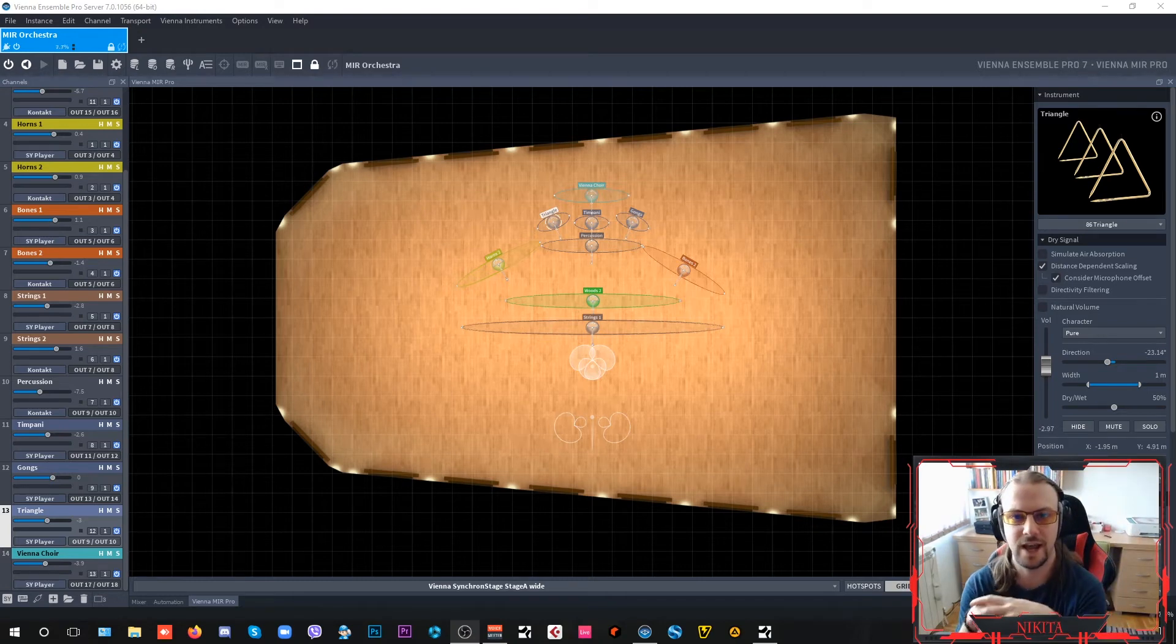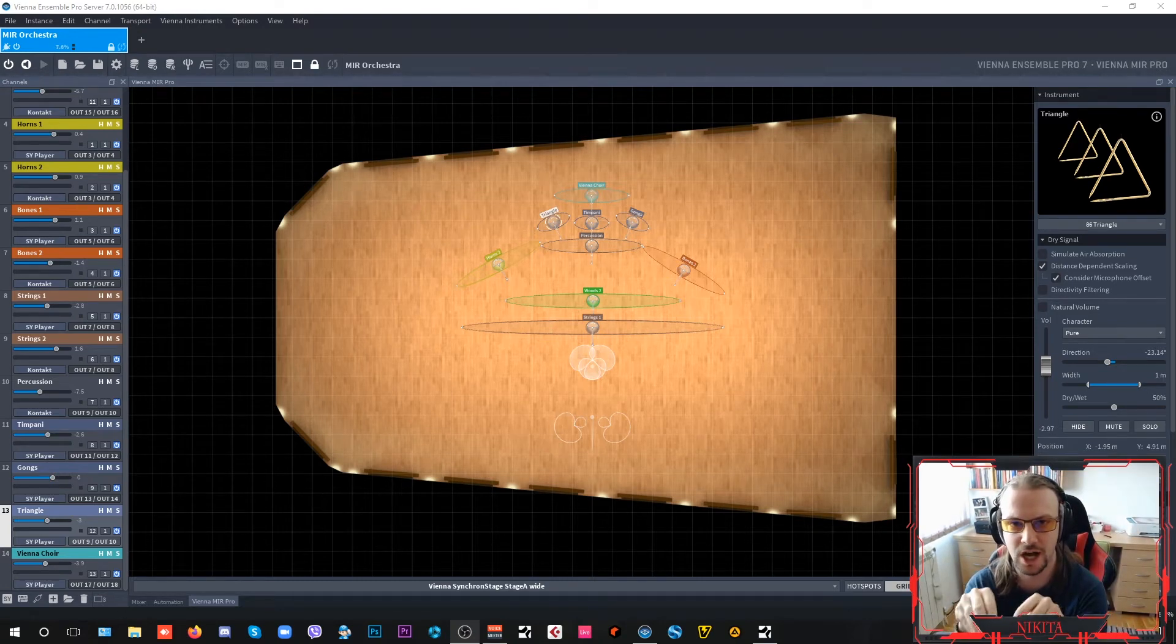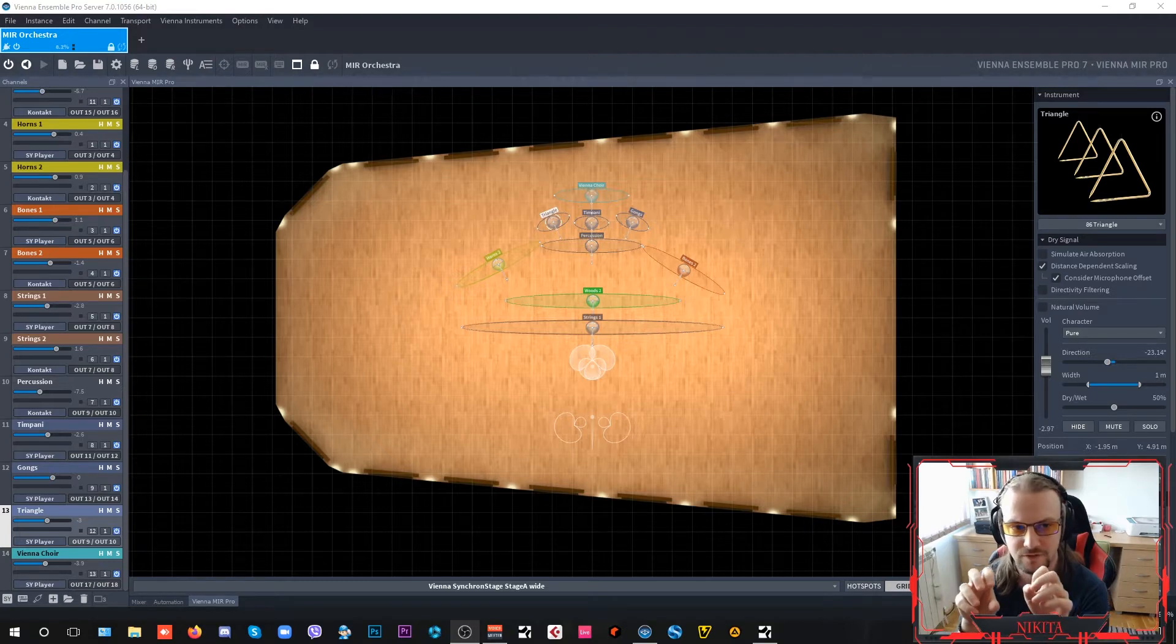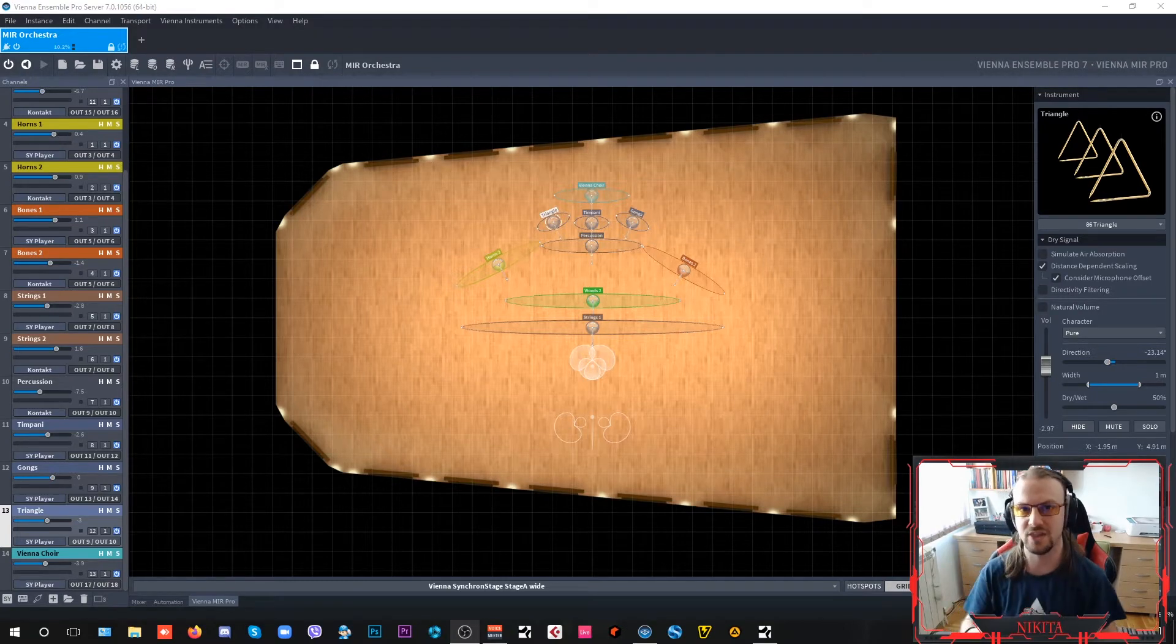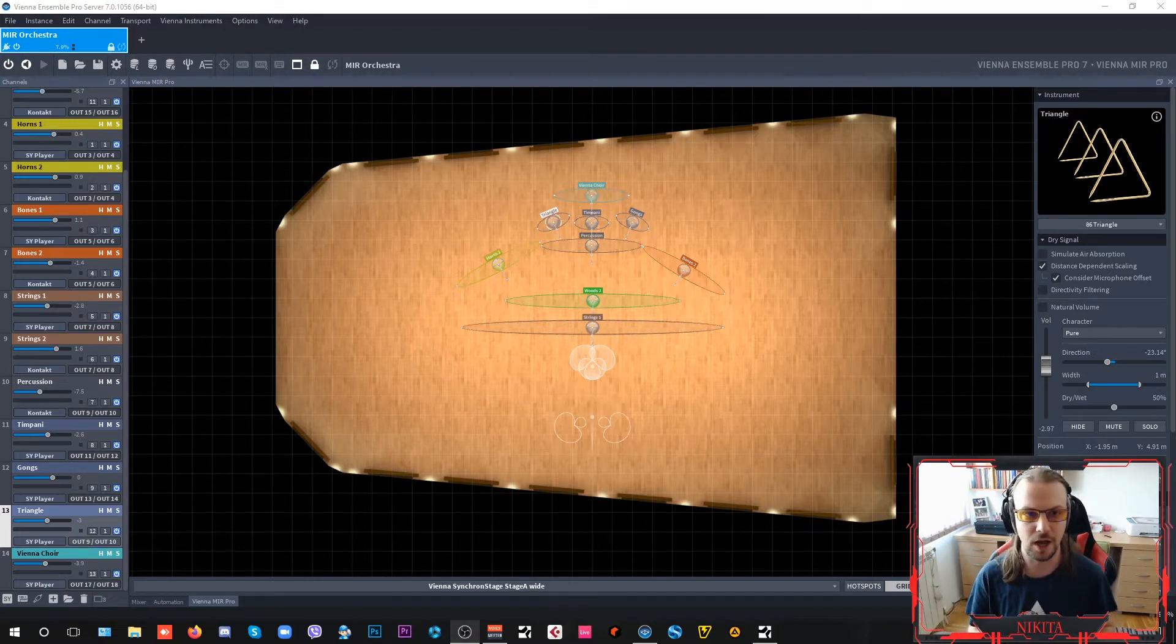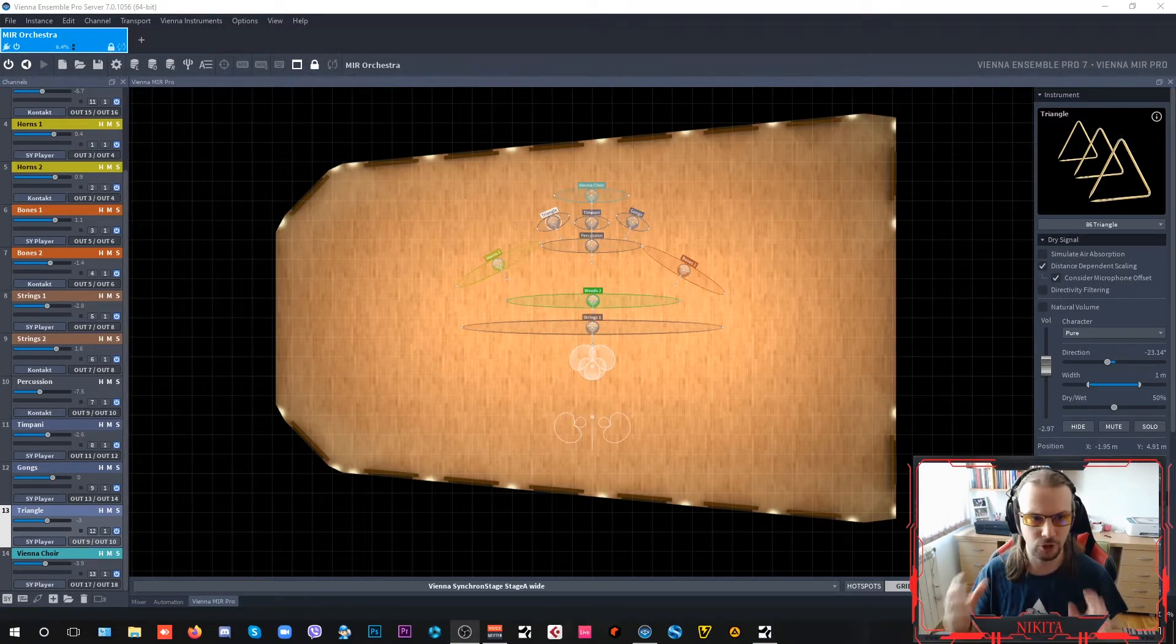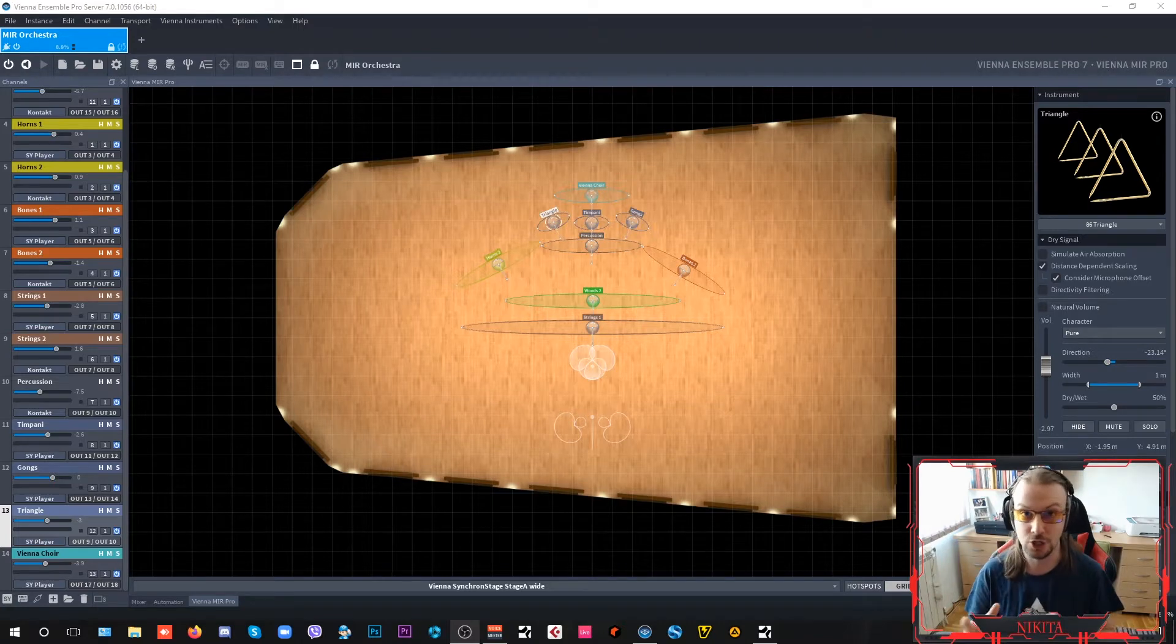Hey guys, Nick here and in today's episode I want to show you how you can integrate your Vienna Ensemble Pro with Vienna MIR Pro, which is Vienna Symphonic Library's awesome convolution software solution. It even rhymes!